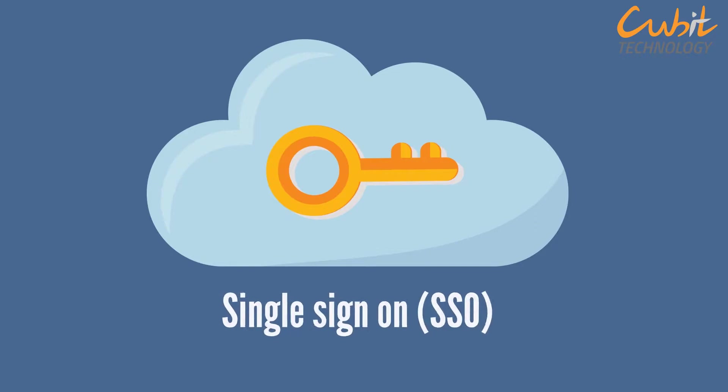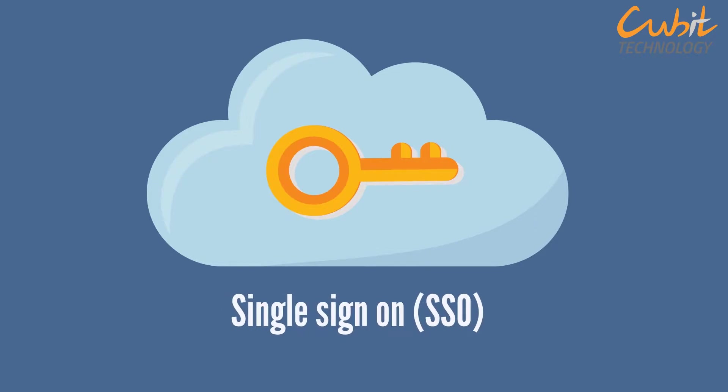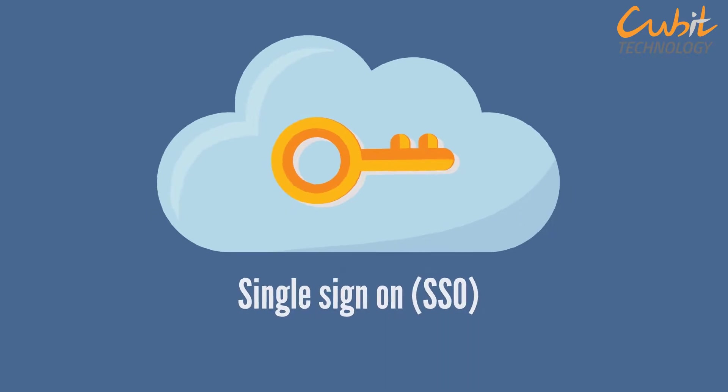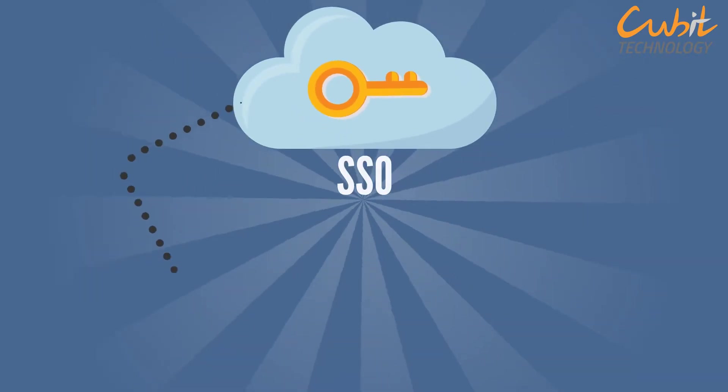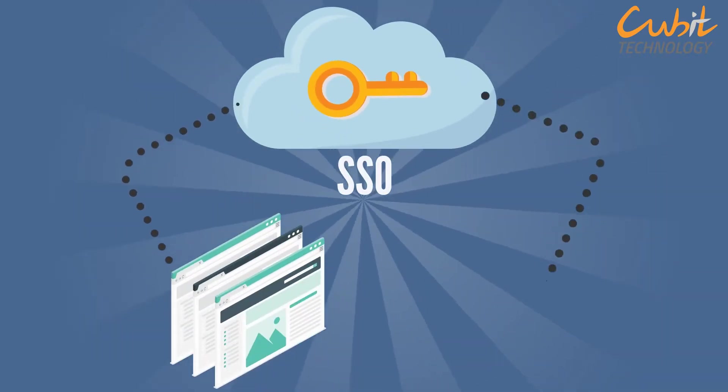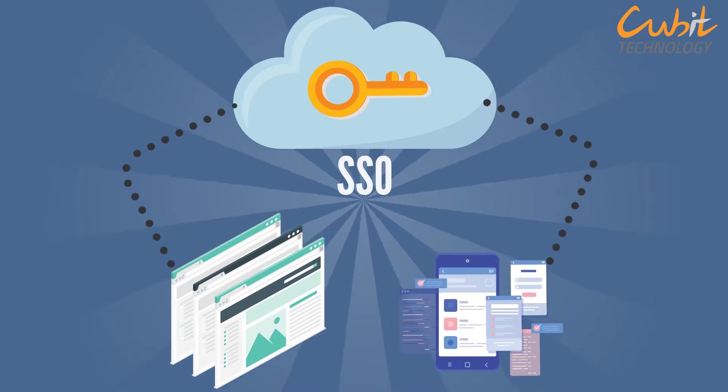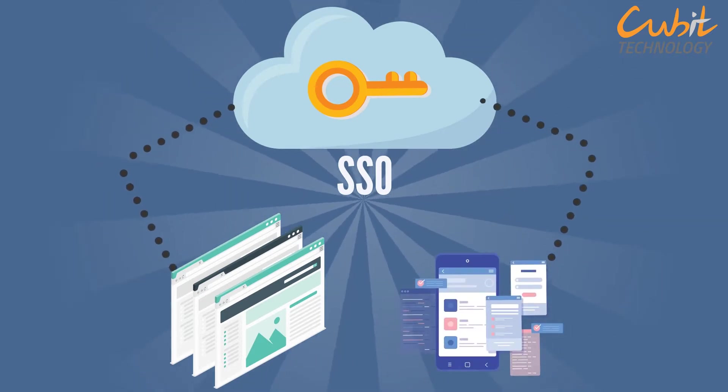Single Sign-On, or SSO, is an authentication process that allows a user to access multiple websites or applications with one set of login credentials.